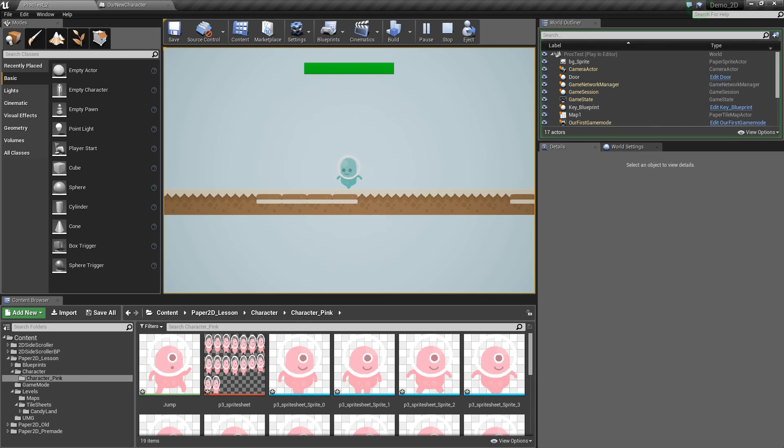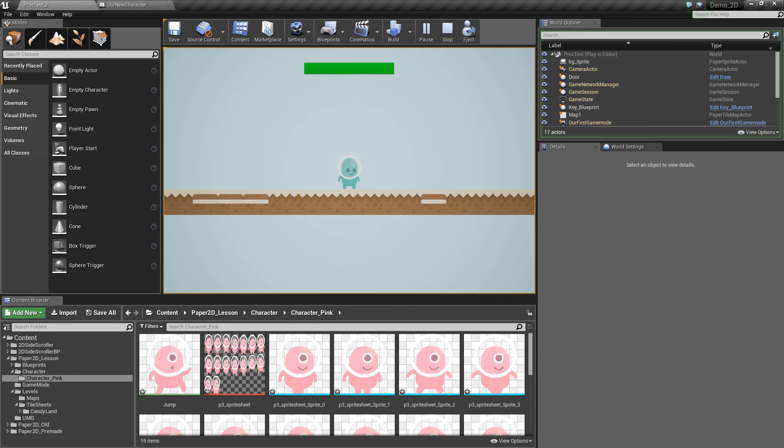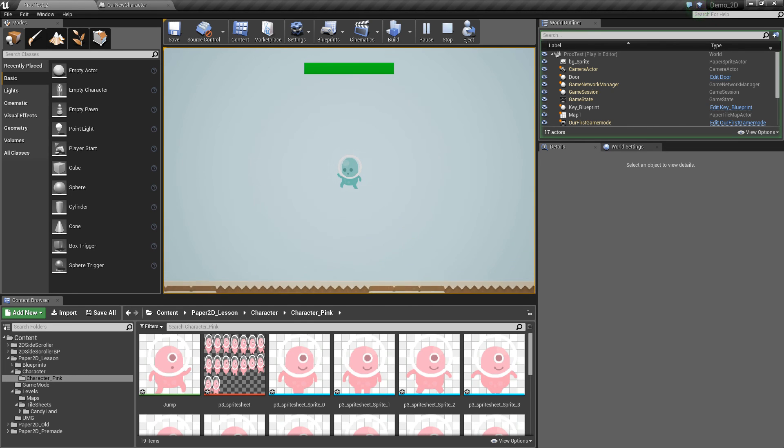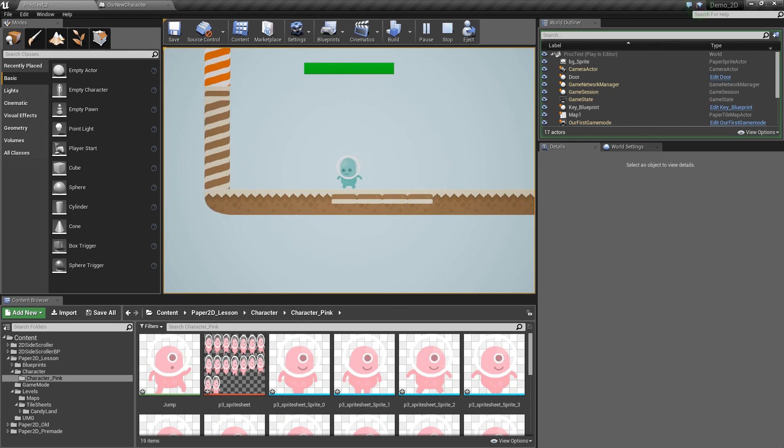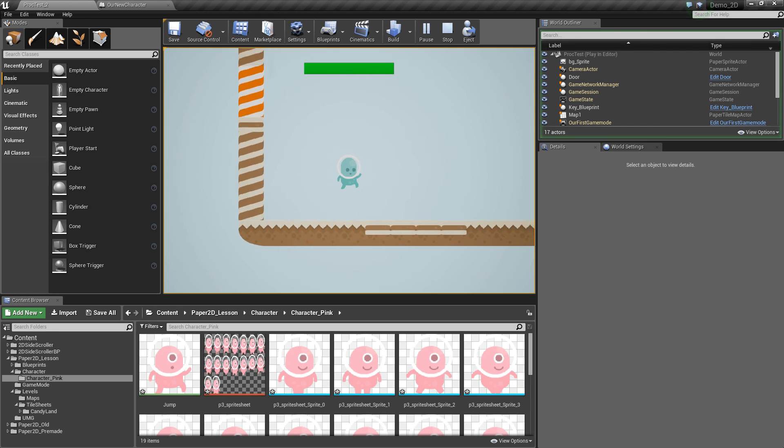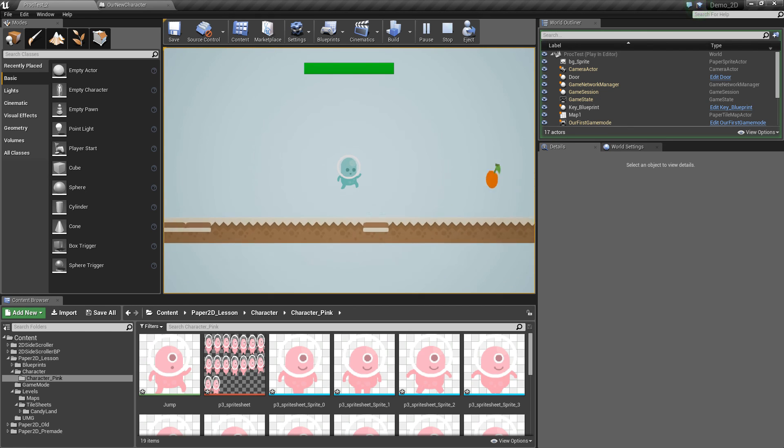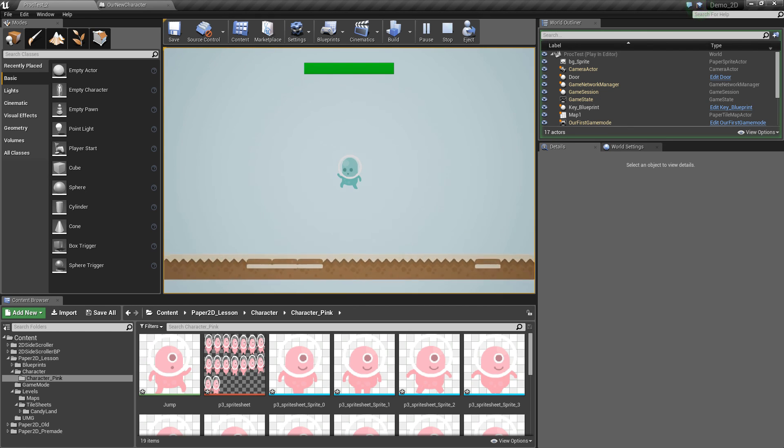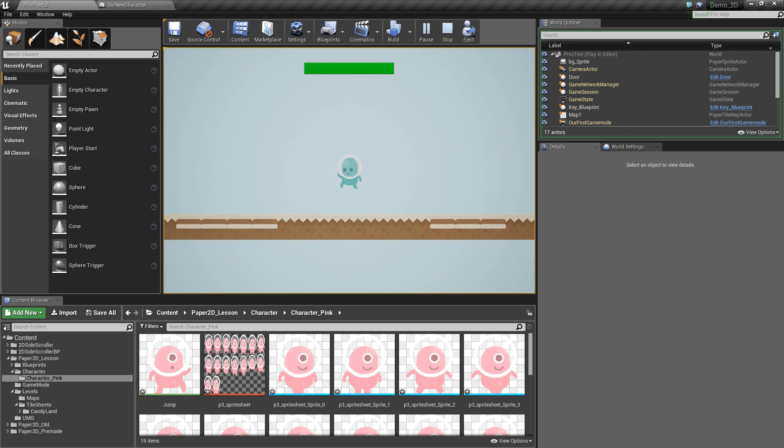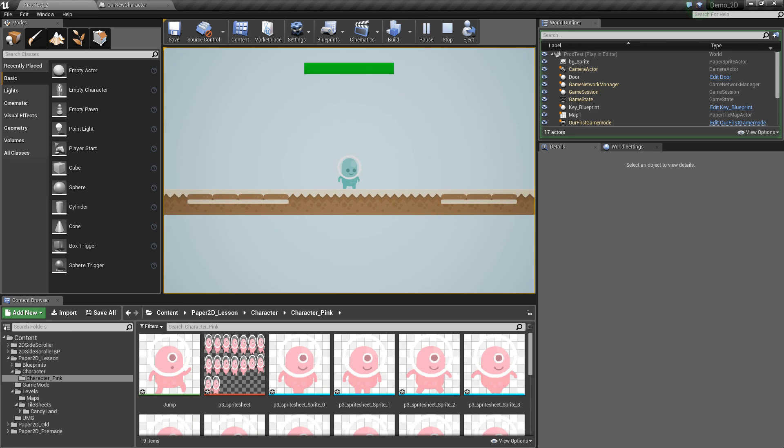That's it for creating flipbooks inside Unreal Engine, and in the next bite-sized tutorial we'll be going over how to set up inputs to control our character, and how to switch between those sprite flipbooks. Thanks guys, see you next time.